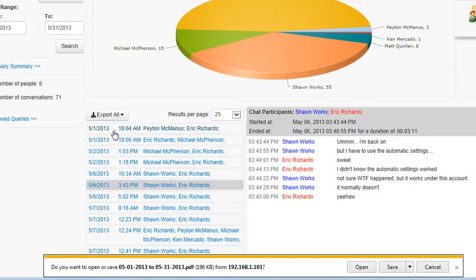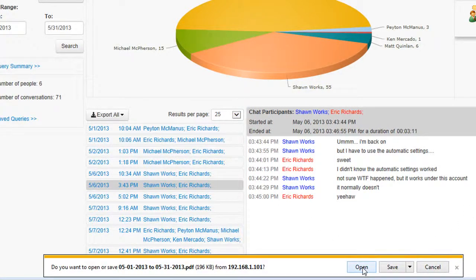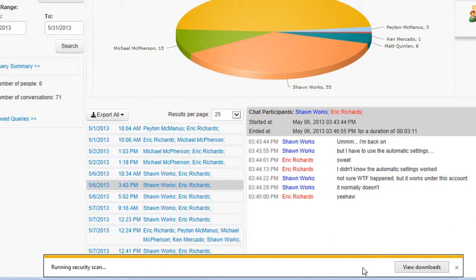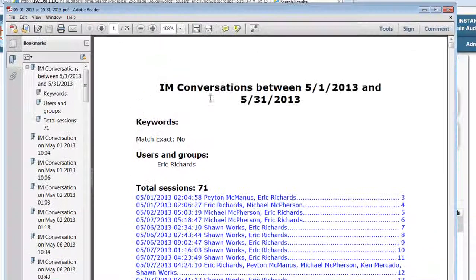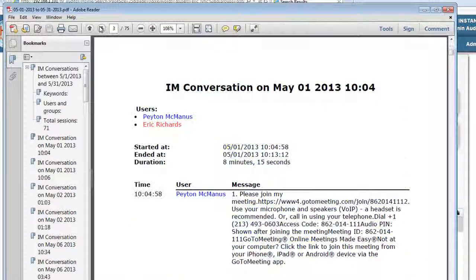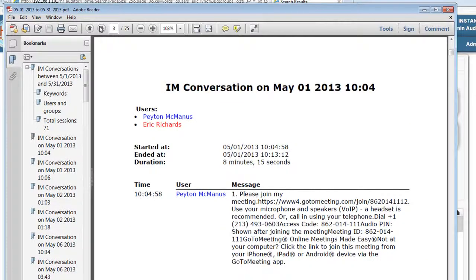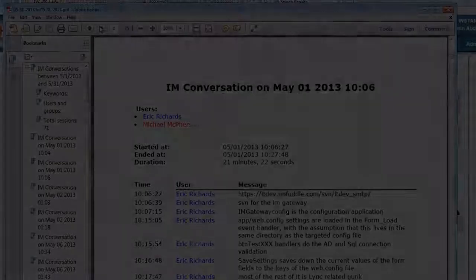When we export to PDF, you can save it locally or open it. We'll create a table of contents with all the conversation history and each conversation on a separate page.